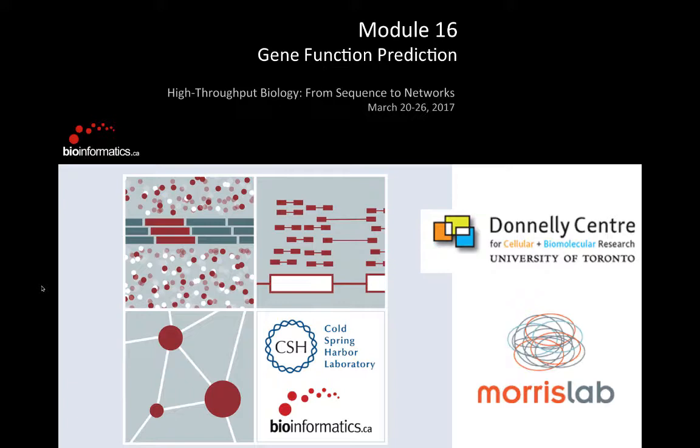As Anne said, I'll be talking about gene function prediction today. You've heard a lot about networks, interaction networks, modules. We're going to try to put some of those ideas together to use these things to say something about gene function. This is another way, in addition to what Robin told you about, to use interaction network data in your research with your gene lists.